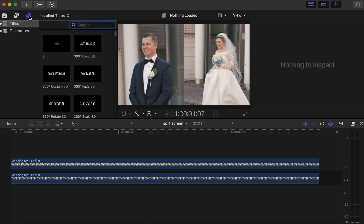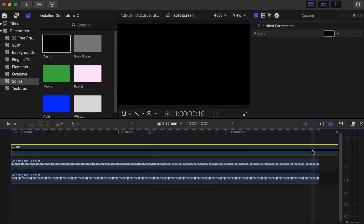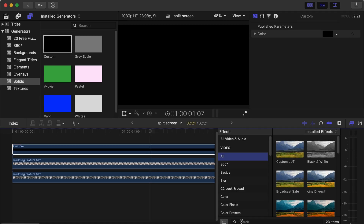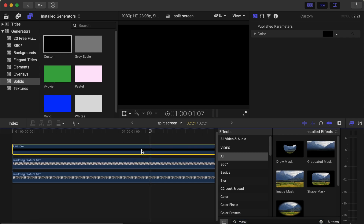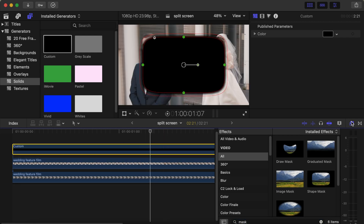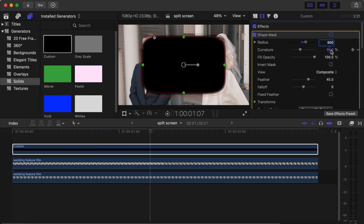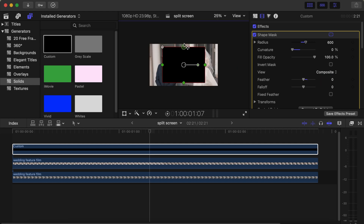Later on, if you want to make it look cool, go to your Generator Inspector side, go to Solids, choose Custom, and drag it onto your timeline making it the same length as your videos. Then cut it off, click on your Effects section and search for Mask, choose Shape Mask, and drop it on your Custom Solid. Close this, then go to this side and play around the parameters — Curvature change it to zero, Feather change it to zero.